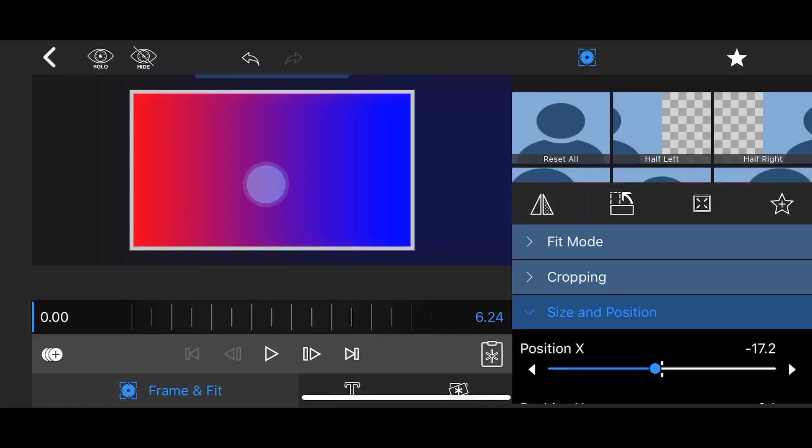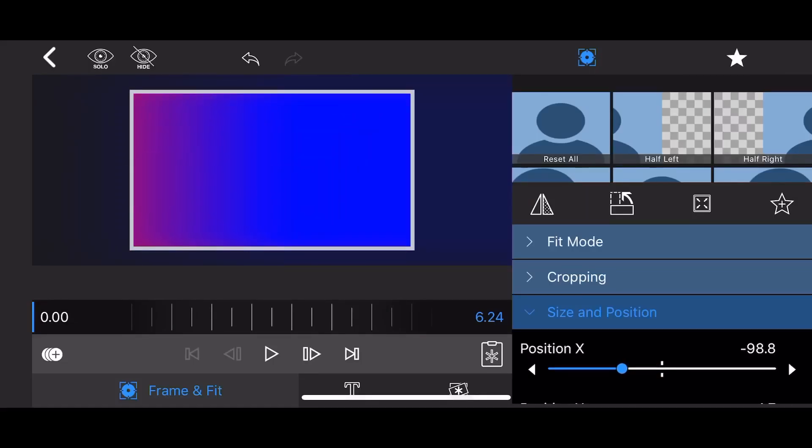You can animate the transition using keyframes. For example, move position X to the left so only the blue color is visible. Make sure the time slider is at the beginning of the clip and add a keyframe.